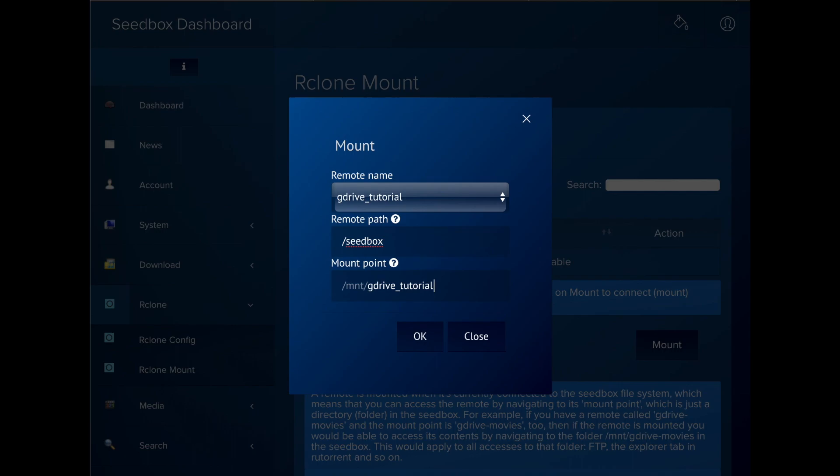Finally, select the mount point. That's the name of the folder in the seedbox that will be linked to the remote system. In this directory, we're going to use /mnt/gdrive_tutorial.